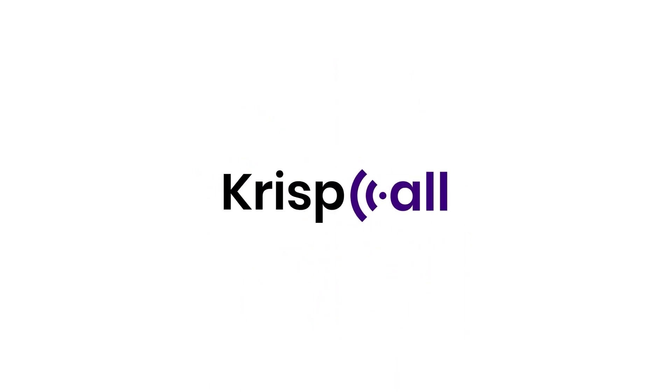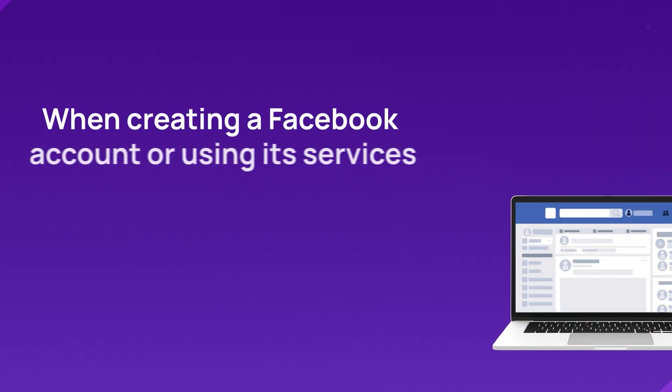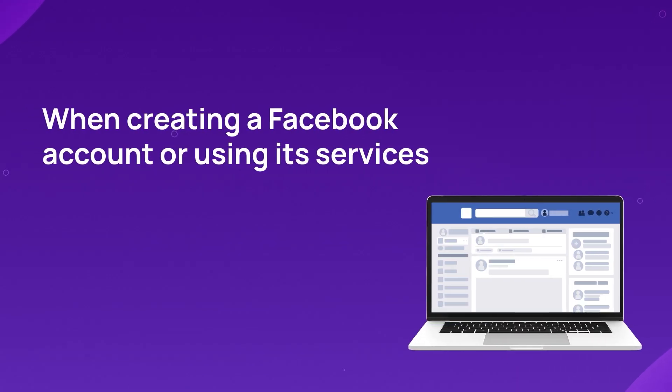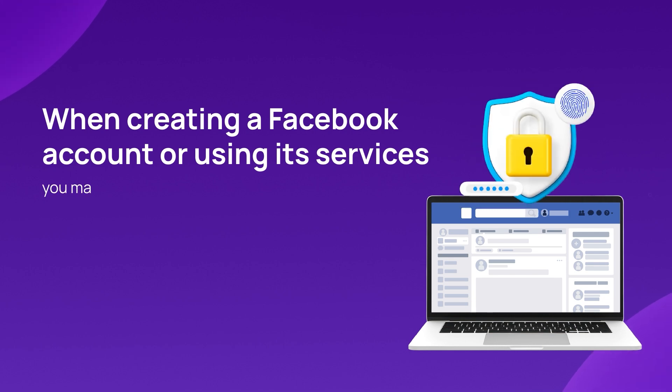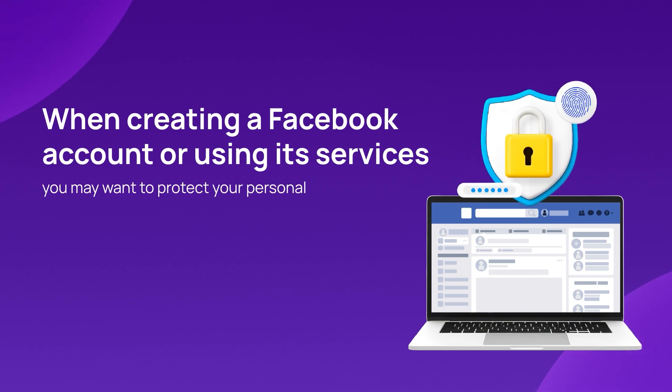Welcome to CRISP Call. When creating a Facebook account or using its services, you may want to protect your personal phone number.